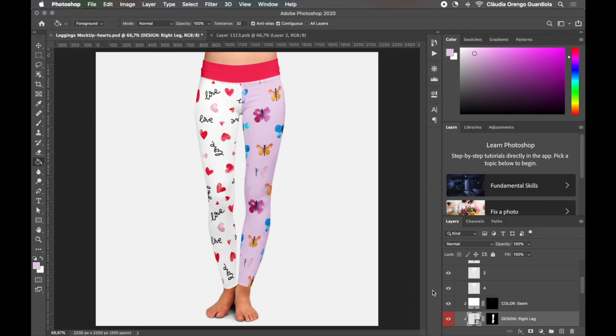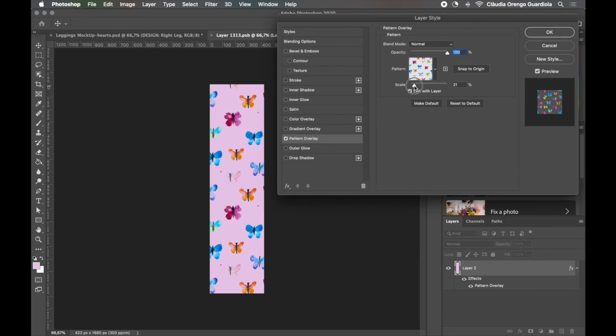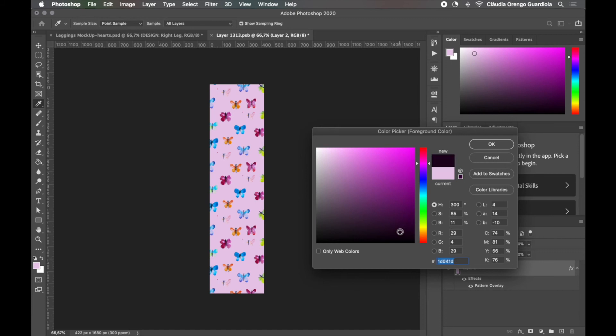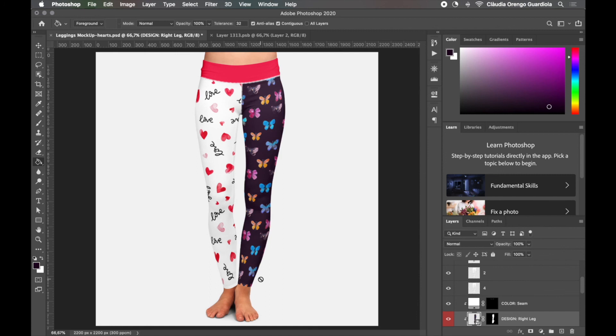You can always come back here double click and even if you close that tab you can still double click open it and edit and you can come back to the pattern overlay make it smaller change the color, let's do it really dark, save and come back and it will apply.